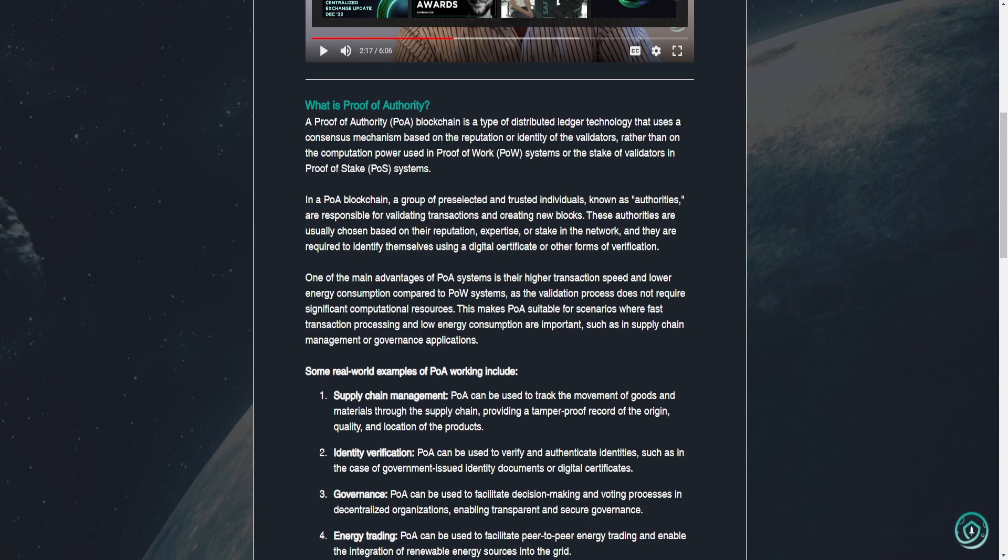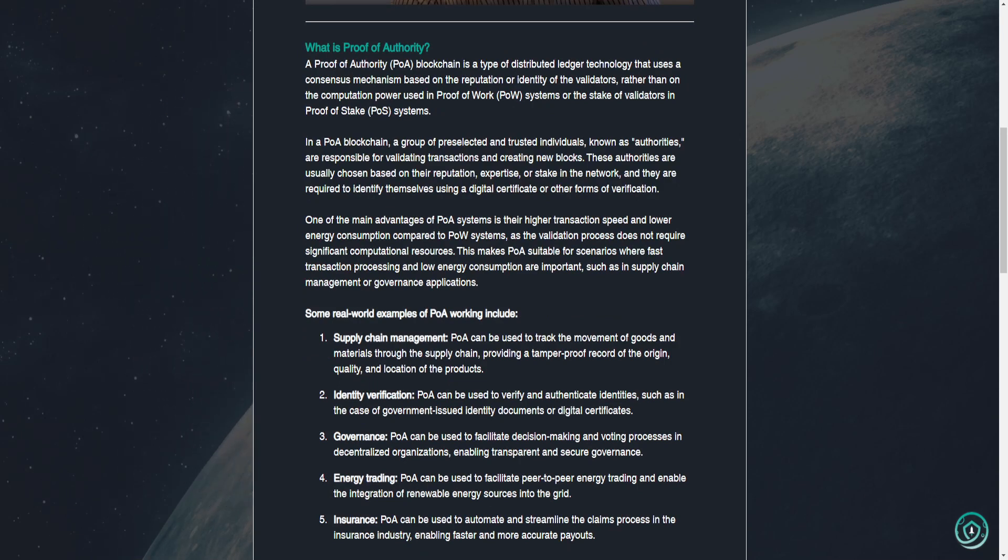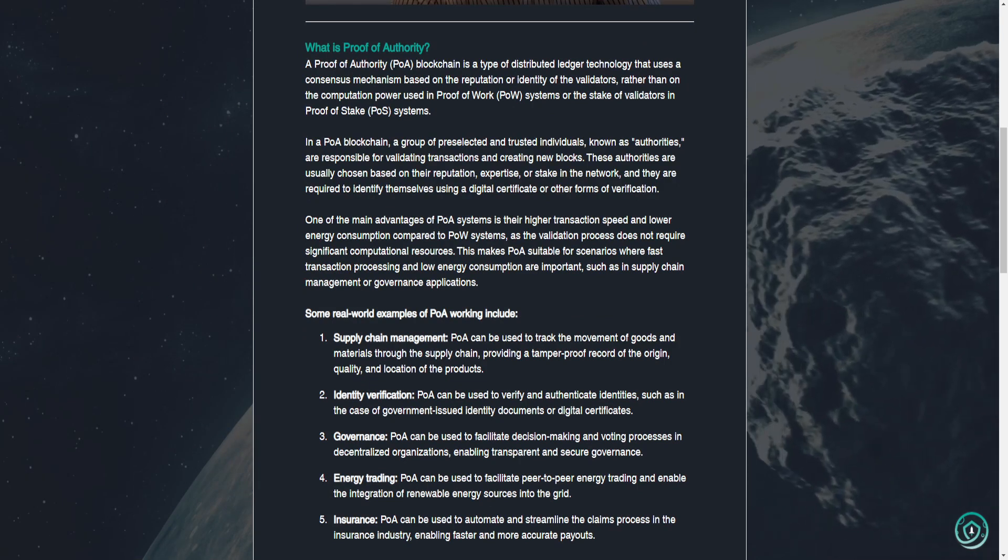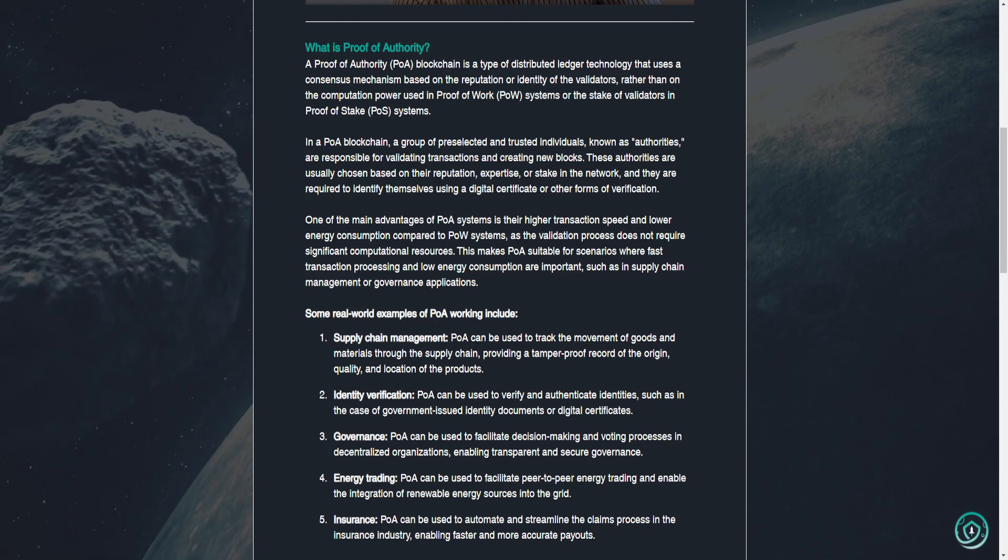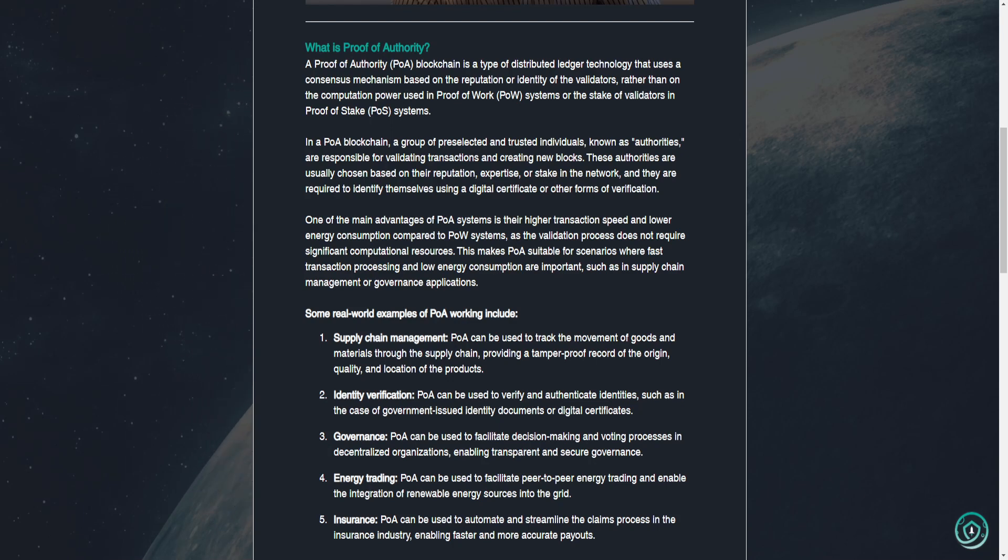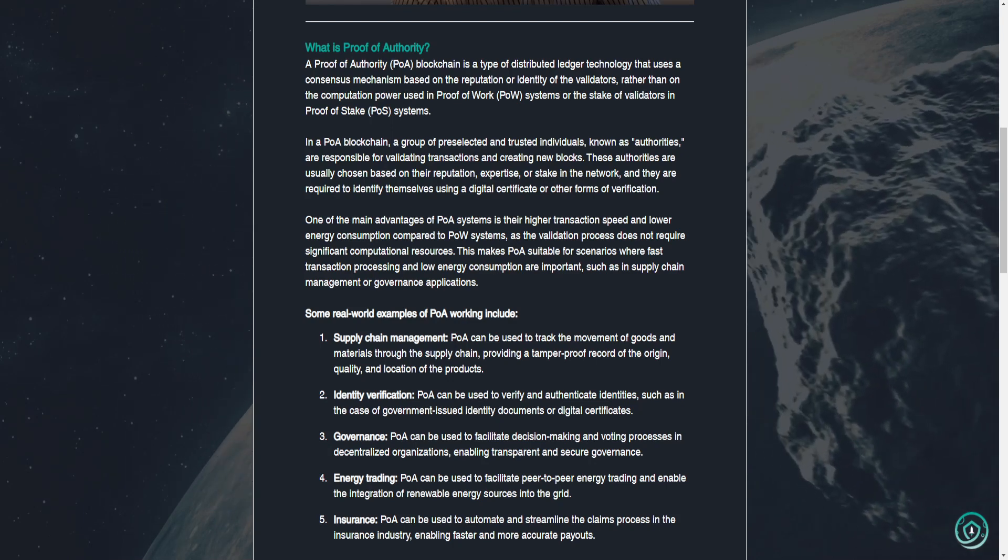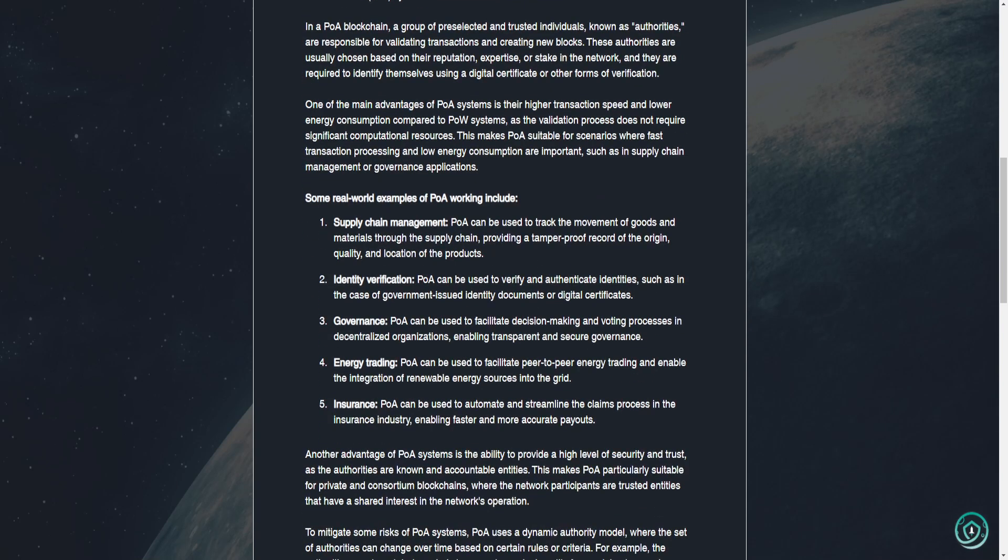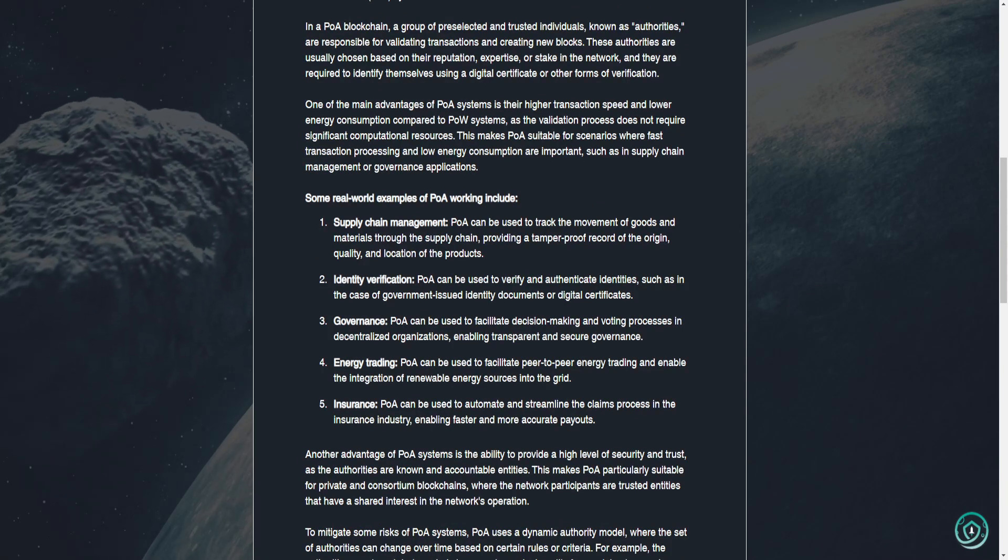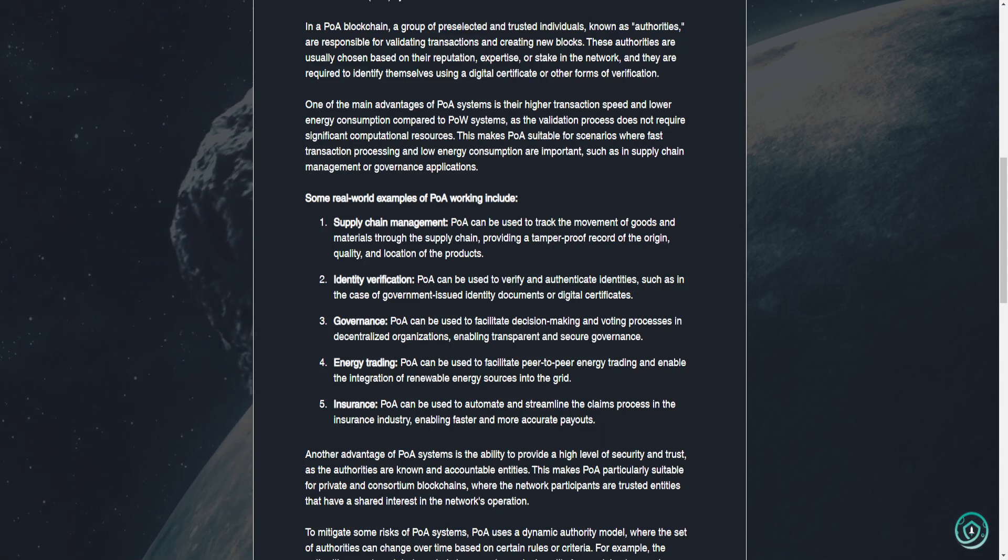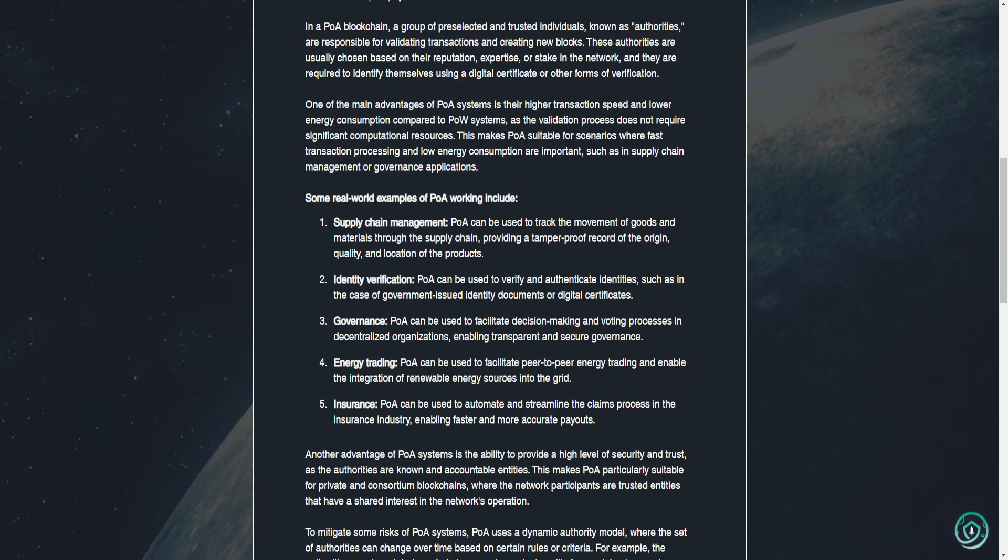In a POA blockchain, a group of pre-selected and trusted individuals known as authorities are responsible for validating transactions and creating new blocks. These authorities are usually chosen based on their reputation, expertise, or stake in the network, and they are required to identify themselves using a digital certificate or other forms of verification. One of the main advantages of POA systems is their high transaction speed and lower energy consumption compared to POW systems, as the validation process does not require significant computational resources.